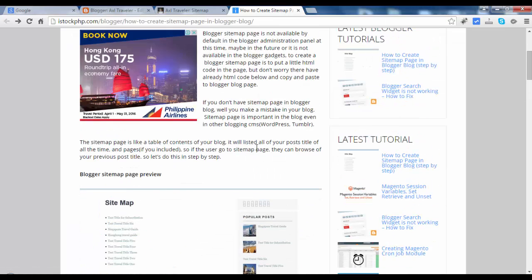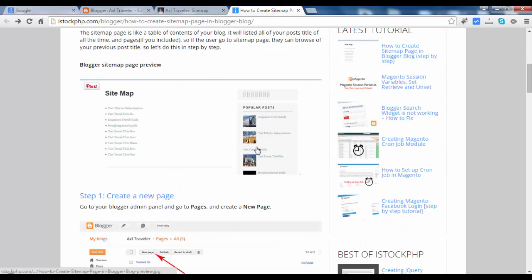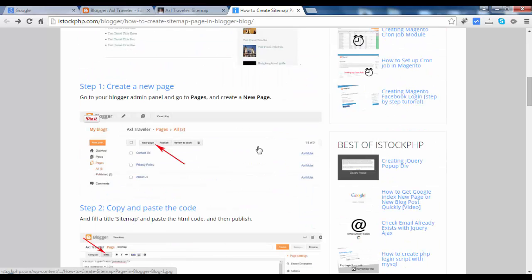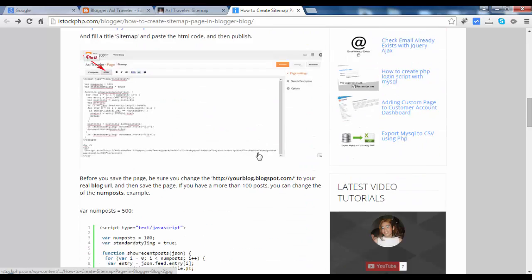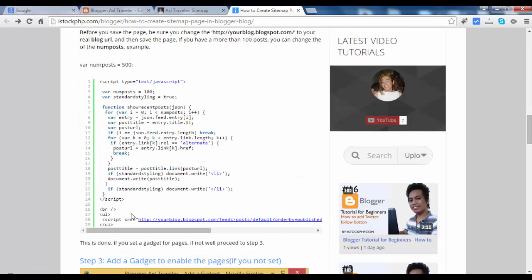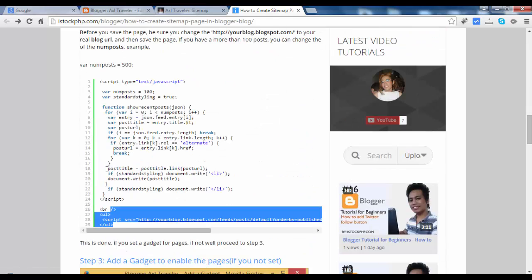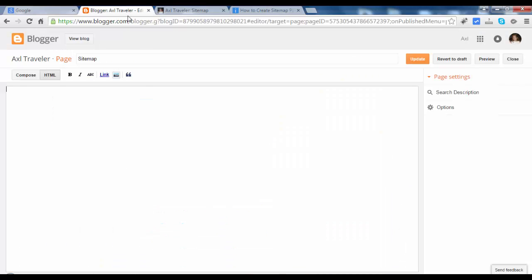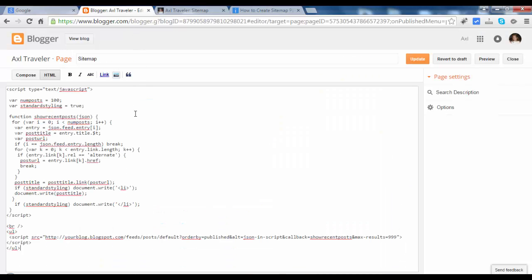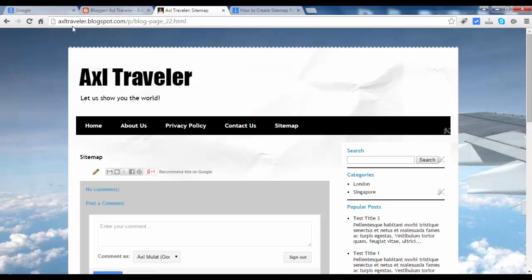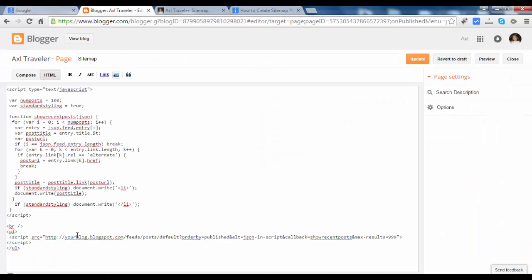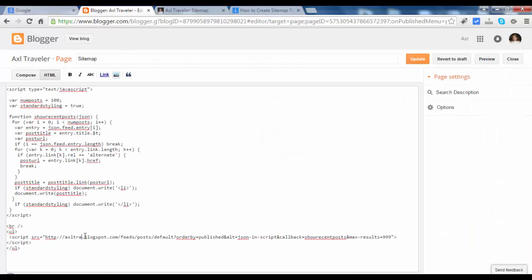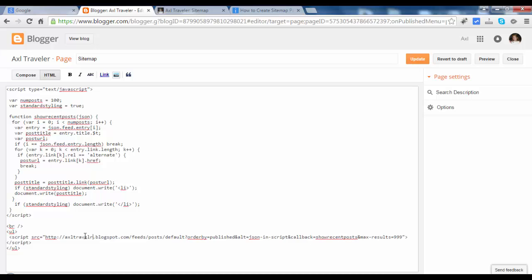In the instruction, I'll copy this code. Copy and paste. We will change this - your blog URL. My blog URL is Axl Traveler, axltraveler.blogspot.com. And hit update.